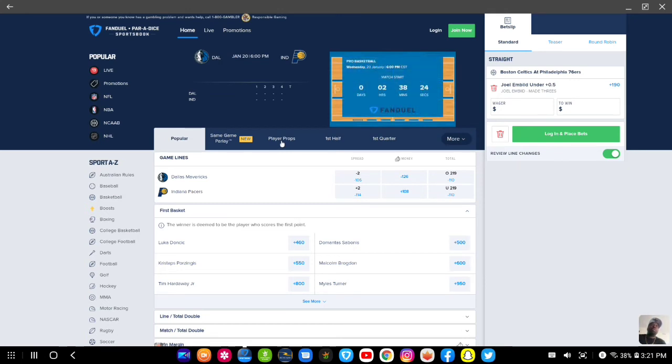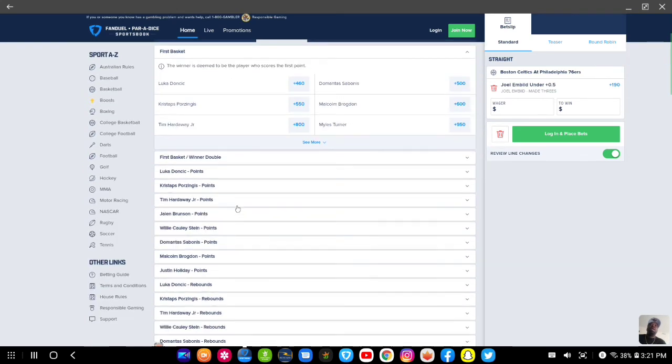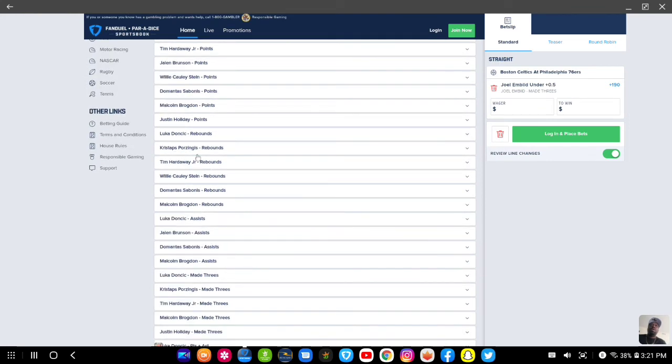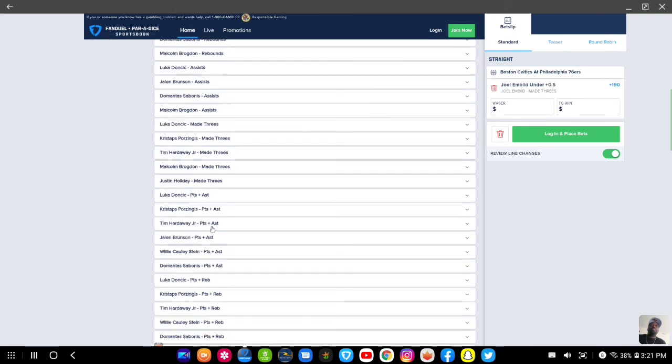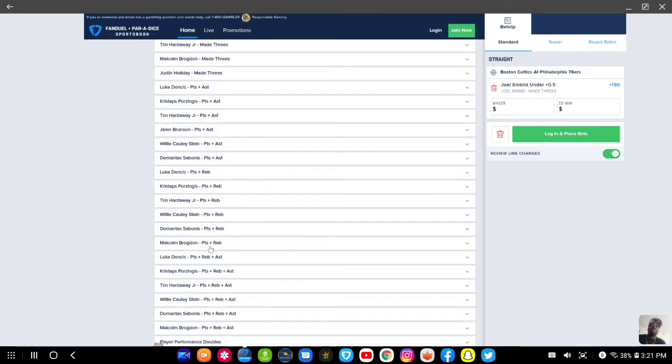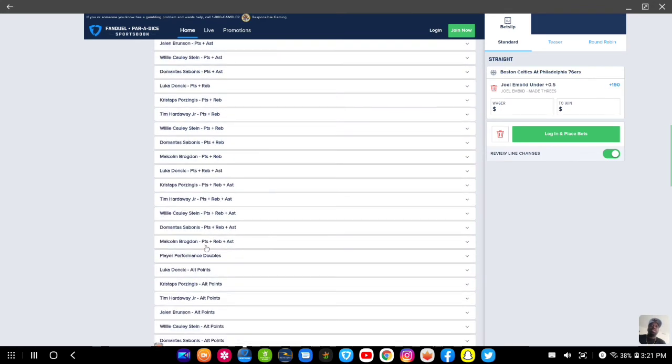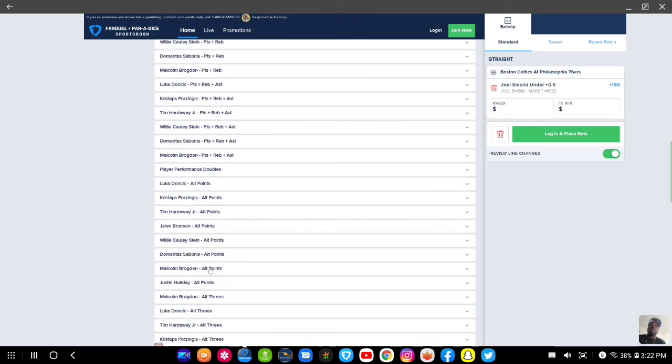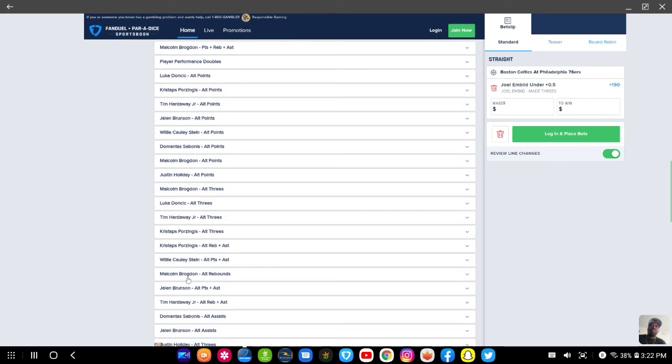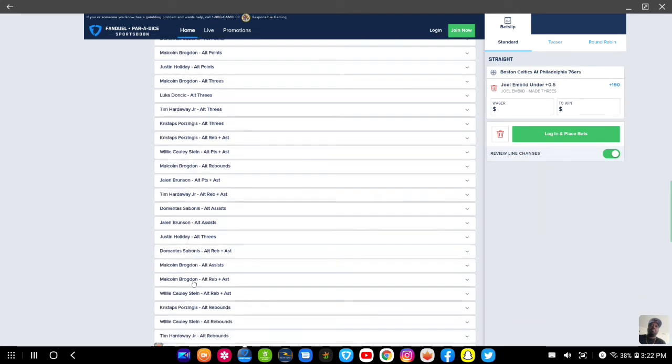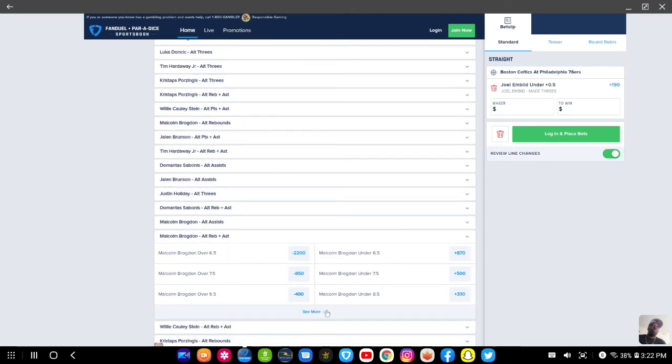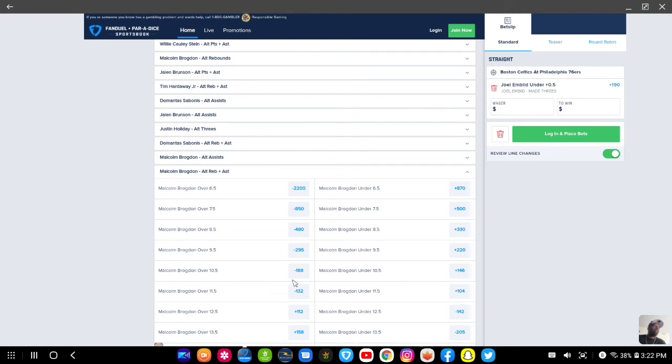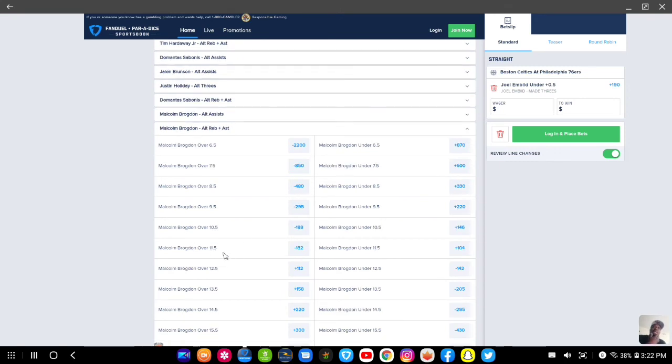Going over to player props. Then I'm going over to Malcolm Brogdon. Points and assists. No, rebounds and assists. As a matter of fact, alternate rebounds and assists. If I can find it, there we go. I was looking at that and I had my eye out on this over 10.5 or over 11.5.